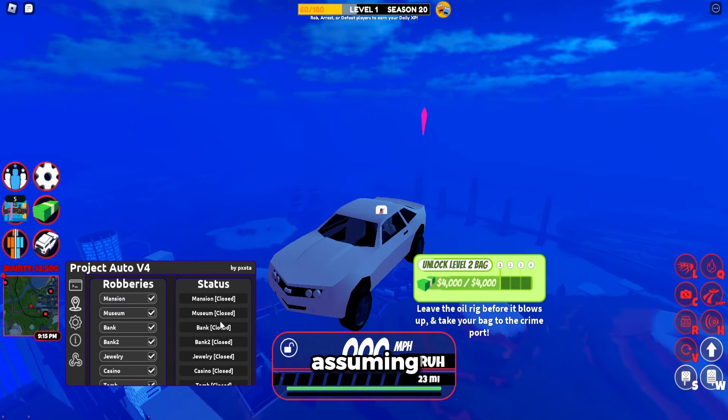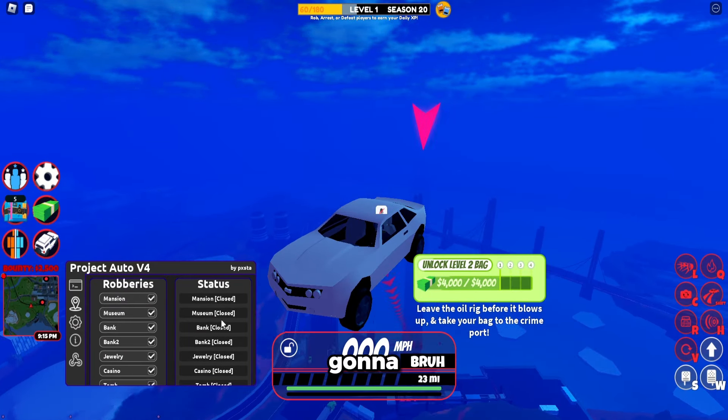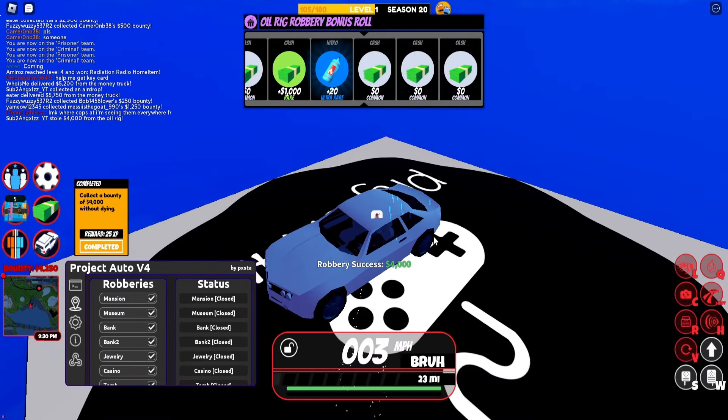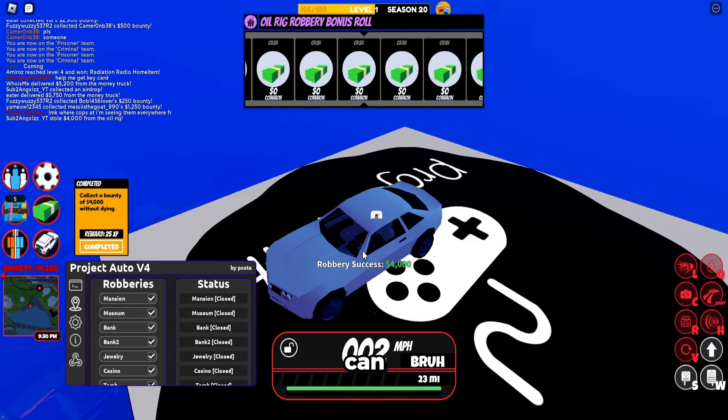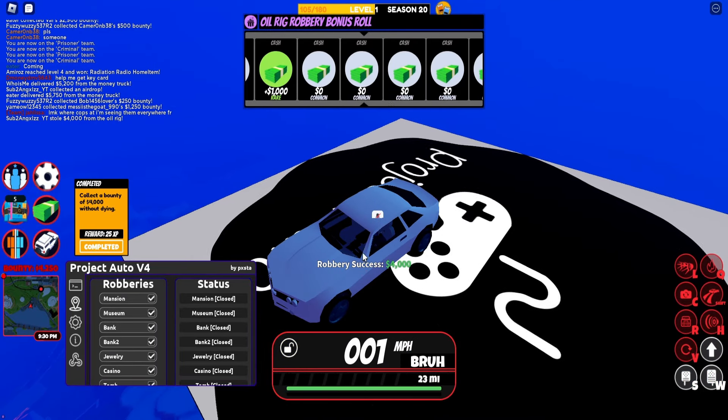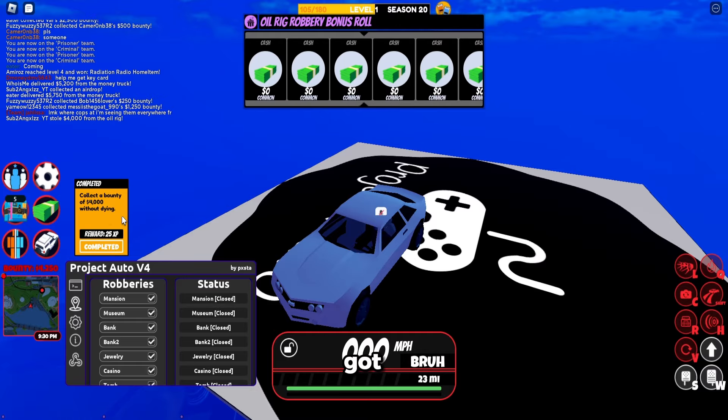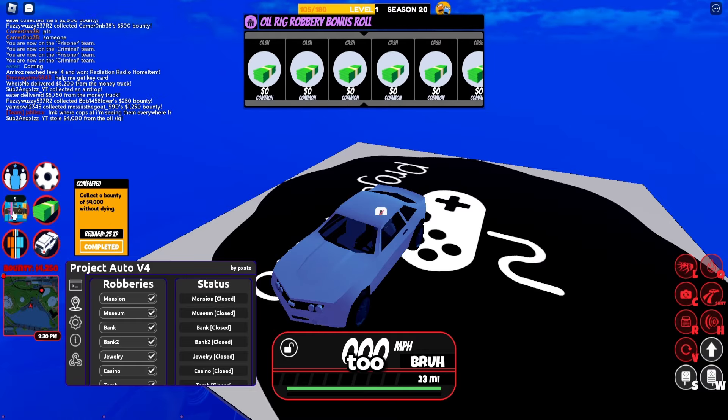Looks like basically pretty much everywhere is closed besides a donut store. I'm assuming like the museum is gonna open or something or something's gonna open soon. As you can see, it sold the oil. We also got a quest right here too.